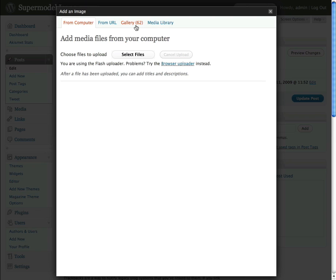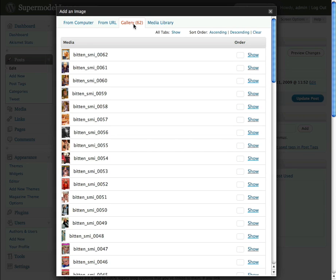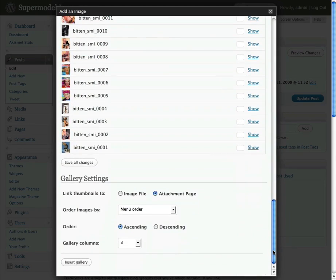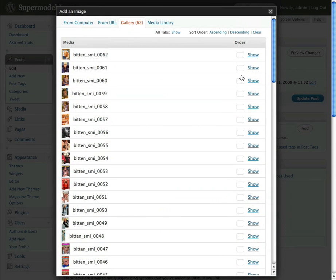Gallery contains the pictures that have already been uploaded for this post, so I'm going to click on here and that will give us a list of all of the pictures of Bitten. Here you'll see the 62 pictures of Bitten that have been uploaded.